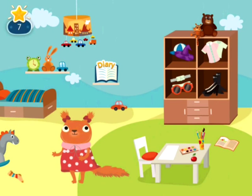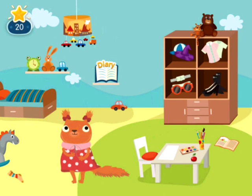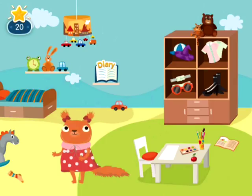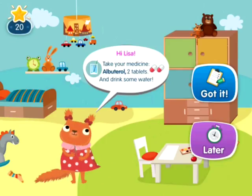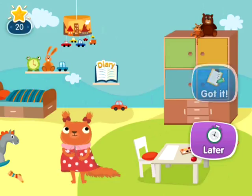DataArt Kit Pro changes the rules of the game. At the heart of this application is an animated companion that cares about the child, reminds them to take their medication on time, and encourages them to follow the prescribed protocol.